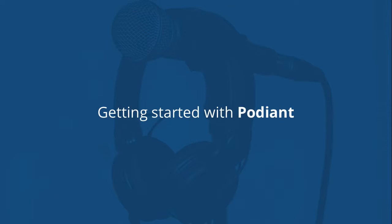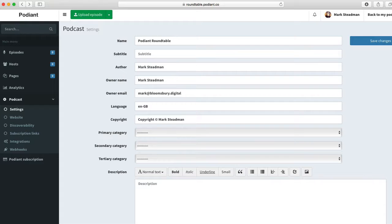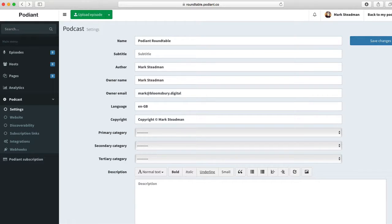Welcome to Podiant, and congratulations on starting your new podcast. Let's begin by adding some information about your show, so we can submit it to iTunes once you've published your first episode.